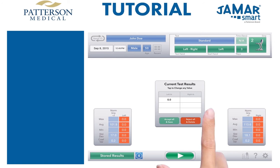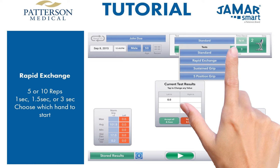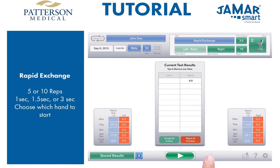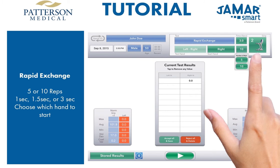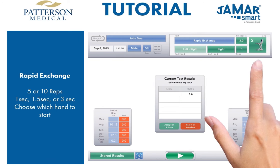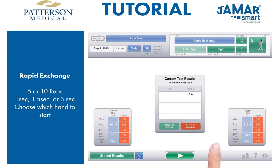Now let's do the rapid exchange test. With the JMR Smart app, the data will be automatically collected and stored — no need to write test results, no more administrative errors. We can quickly change the number of reps and start hand. Then we can choose between 1 second, 1.5 seconds, and 3 seconds for the time between each trial.